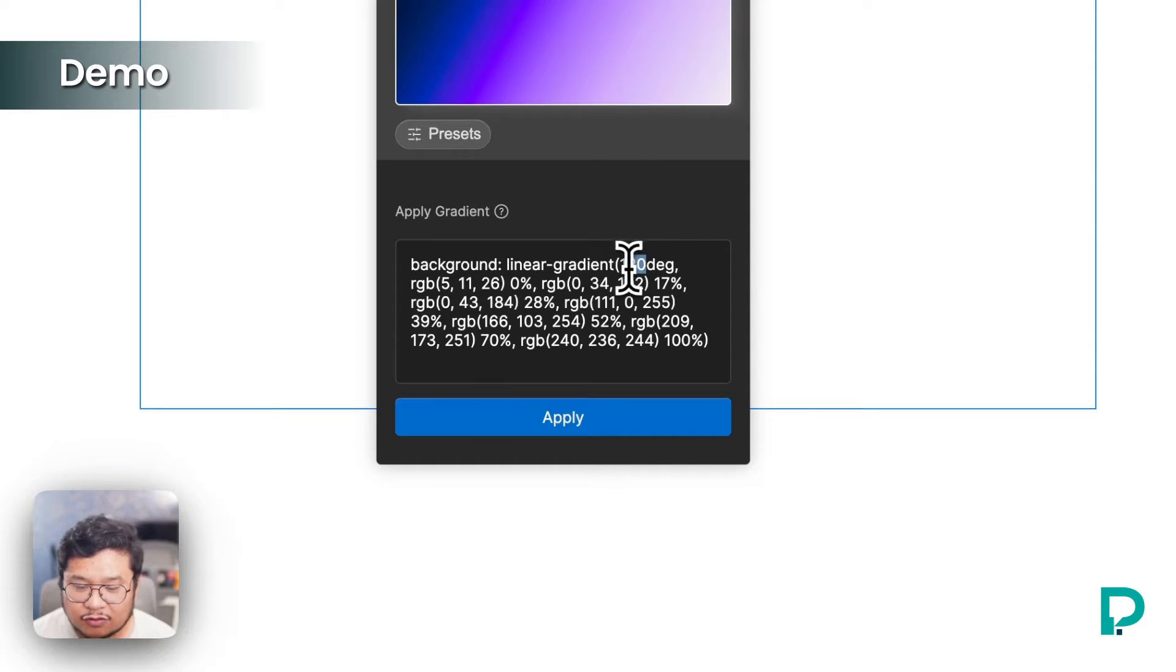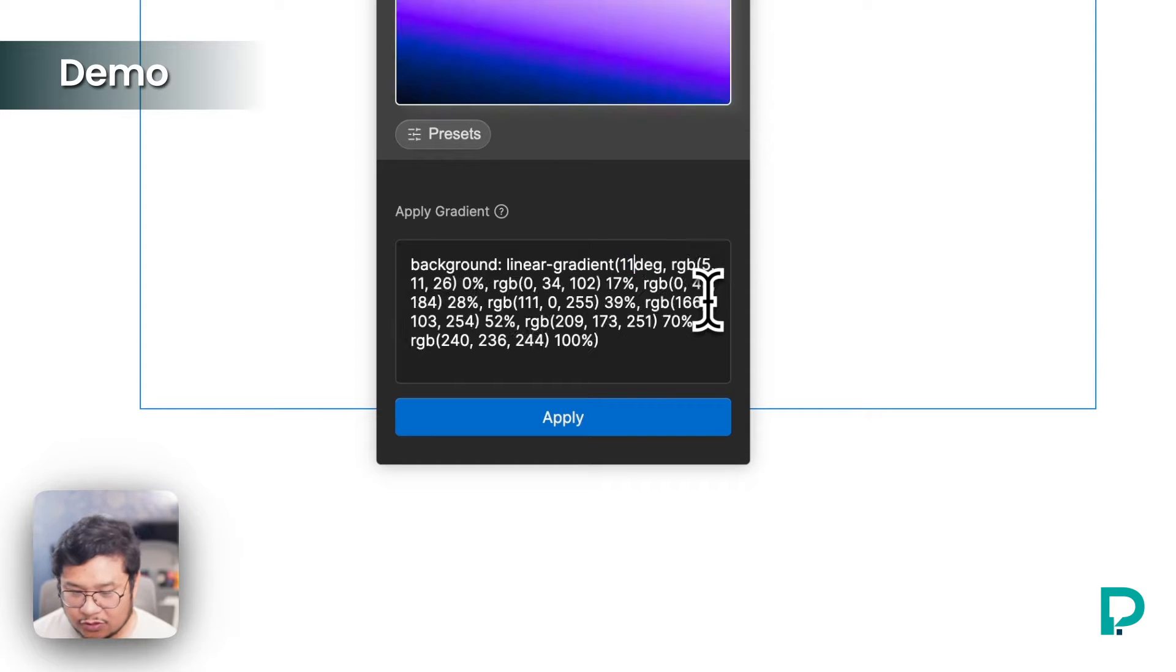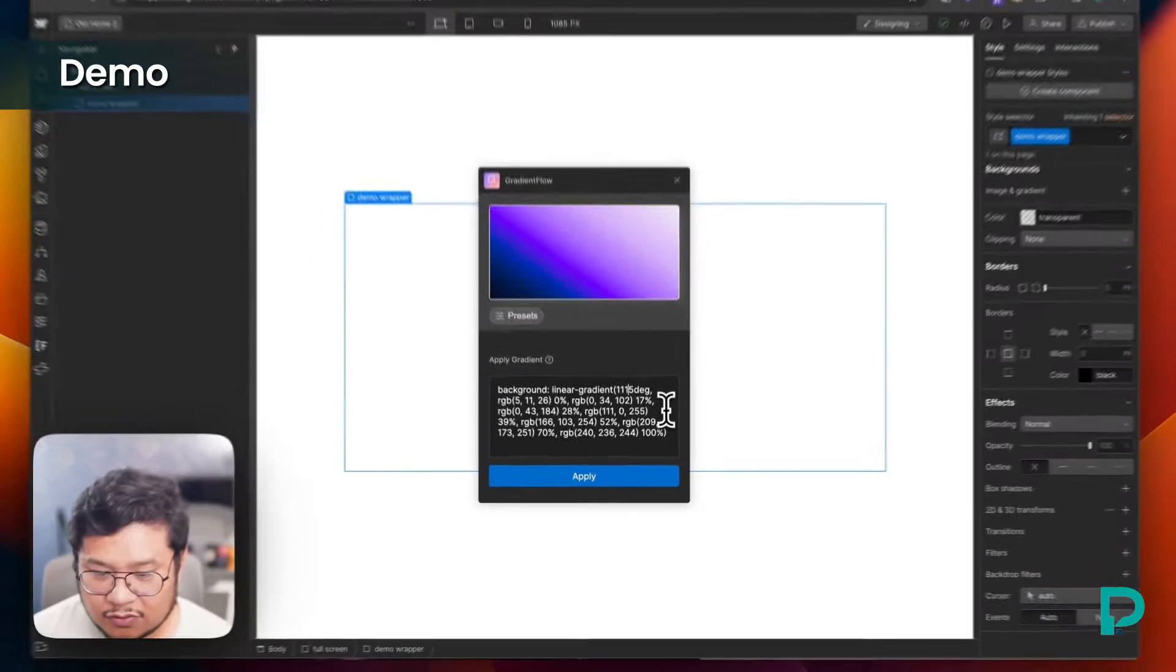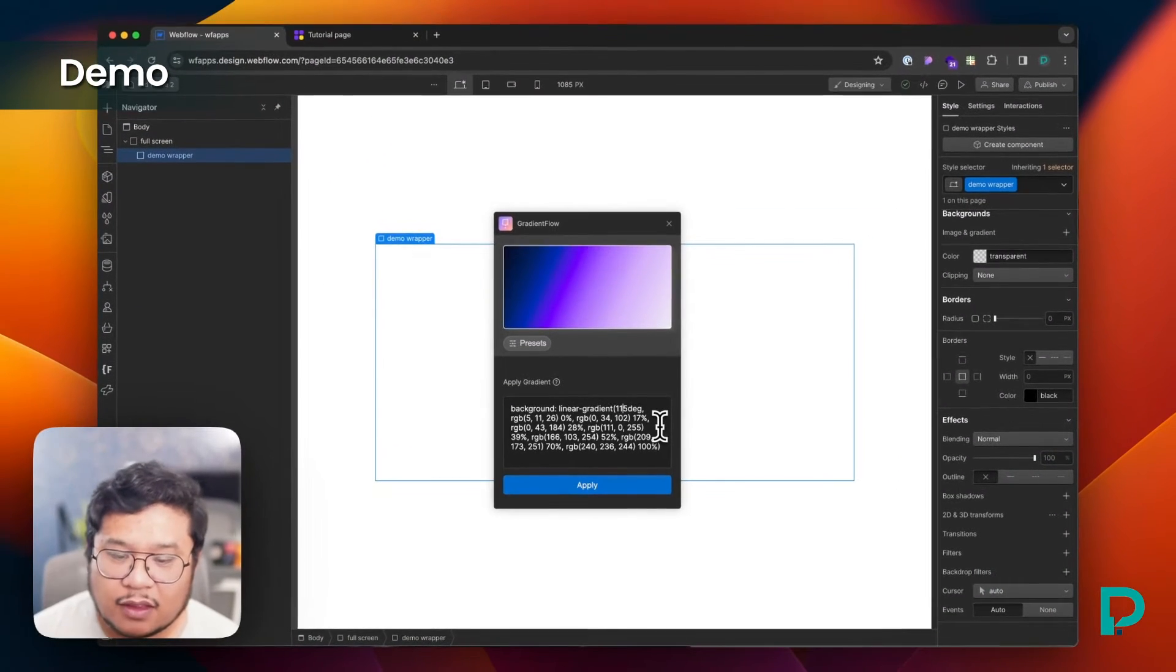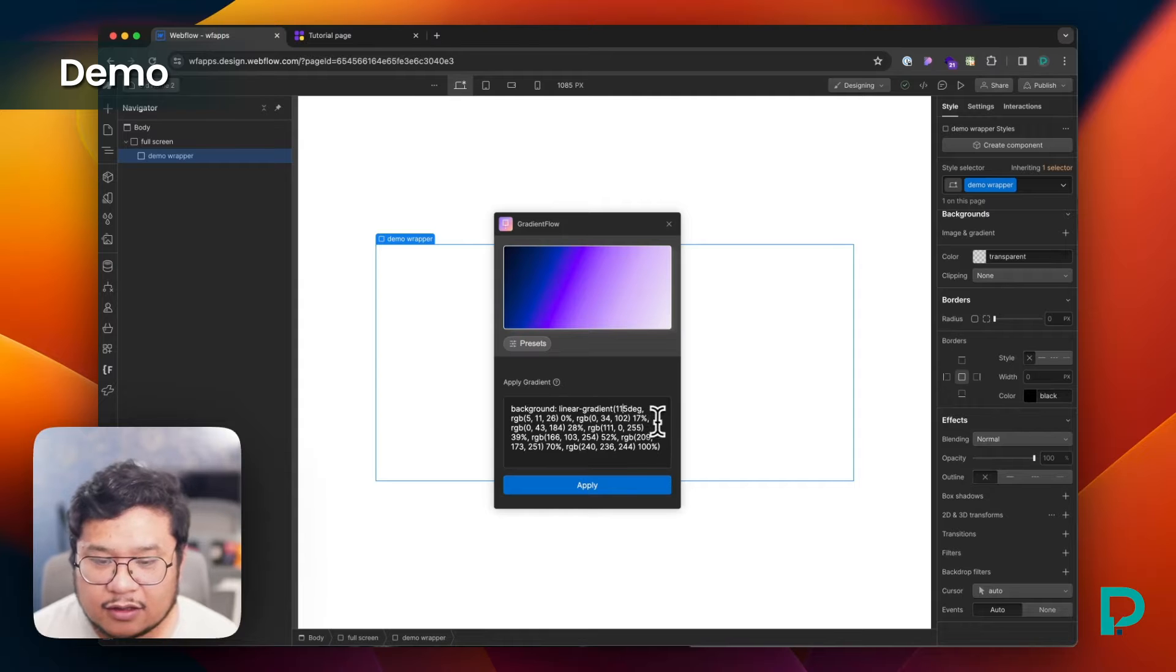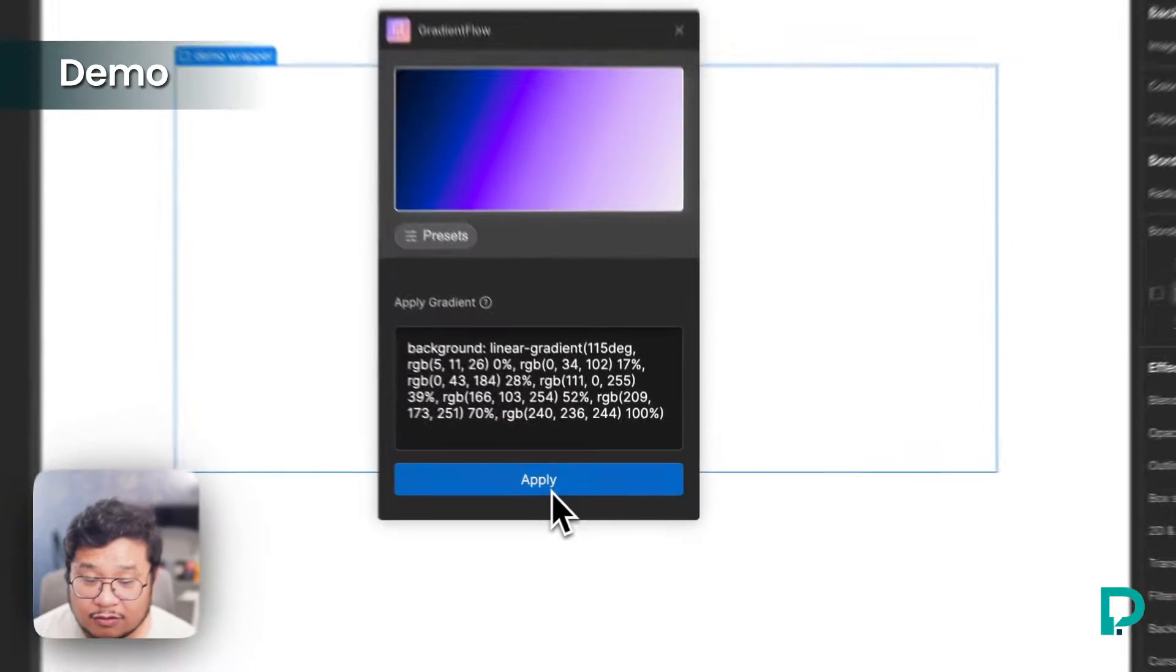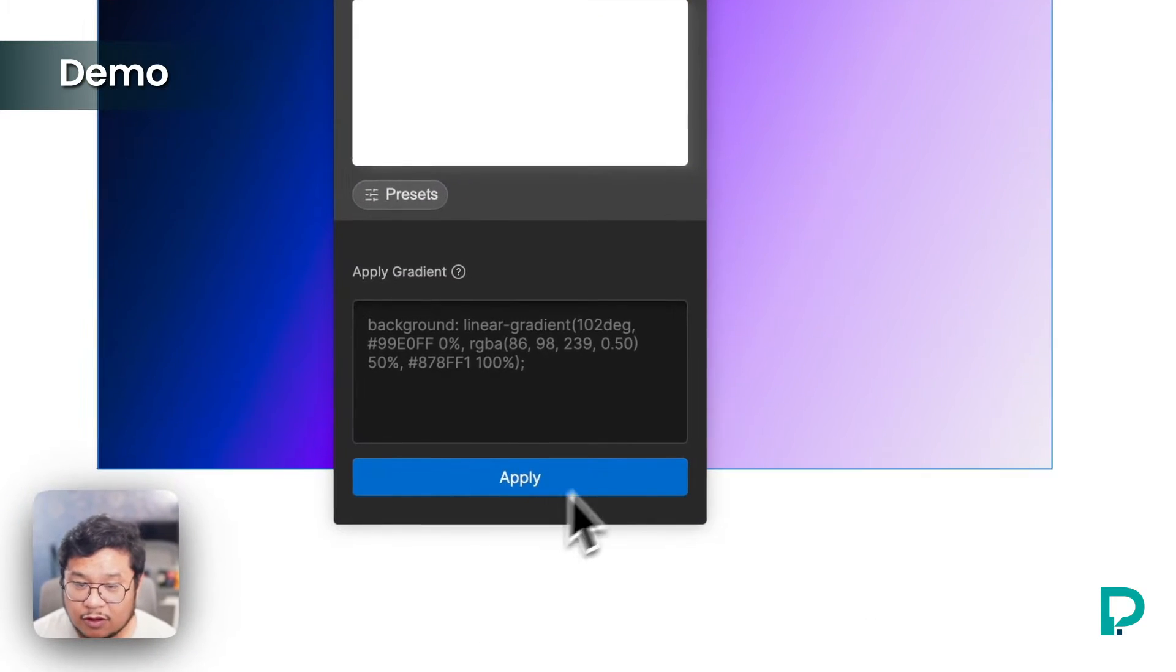I can change anything I want in here. For example, let's change the degrees to 115. And I can press apply and there we go.